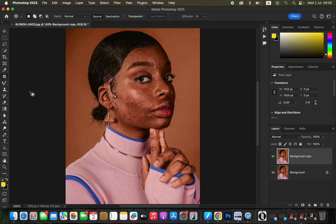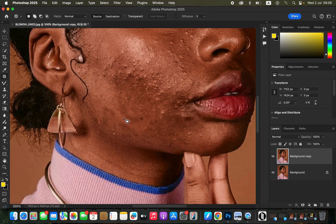After selecting the patch tool, it's time to remove the pimples or blemishes in this image. Zoom in using Command Plus or Ctrl Plus. For the patch tool, make sure the first option is selected, the patch is set to Normal, and Source is also selected. Basically, you patch the pimple using clean skin.